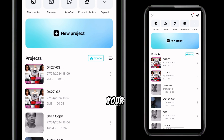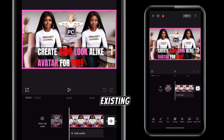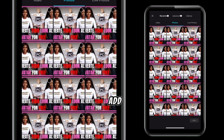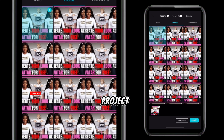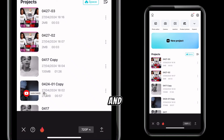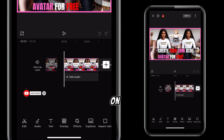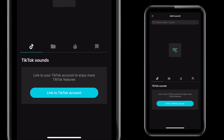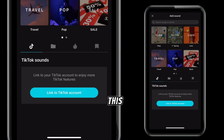Open up your CapCut and click on your existing project, or add a new project. Click on add, then click on audio, click on sound, and click on this folder right here.